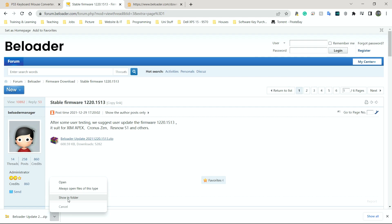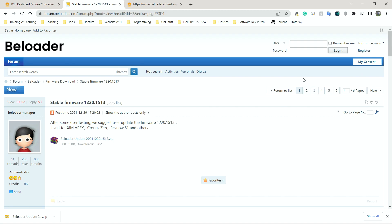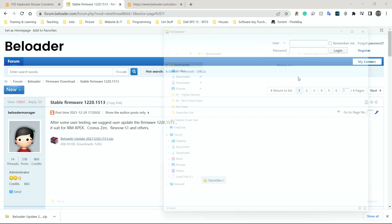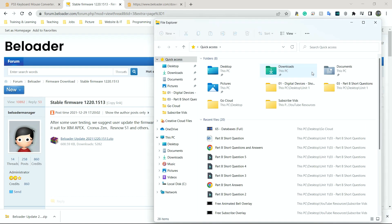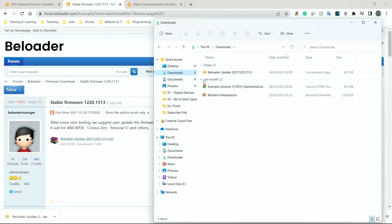And I'm going to go to show in folder. For some of you guys, it will be the top right hand corner if you have a different browser. Or the easiest way, if you don't know where it's gone, is simply go to your downloads folder. So I'm going to open my Explorer. I'm going to go to my downloads folder here. And there it is.